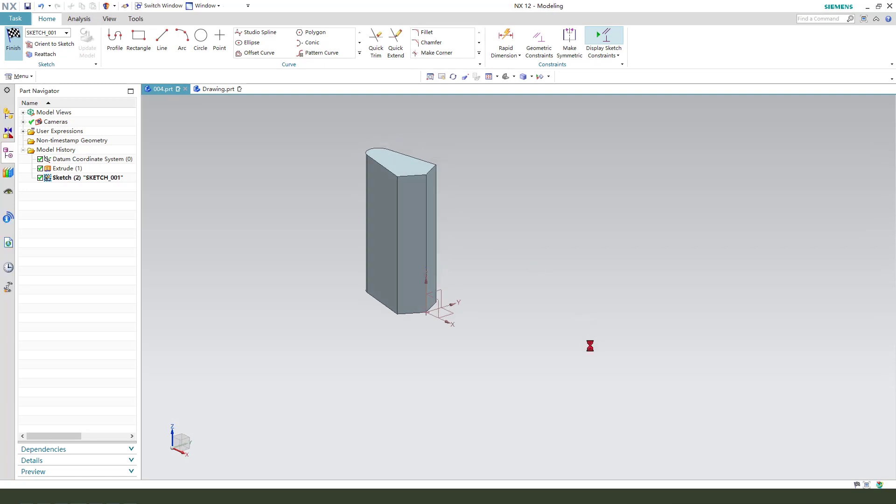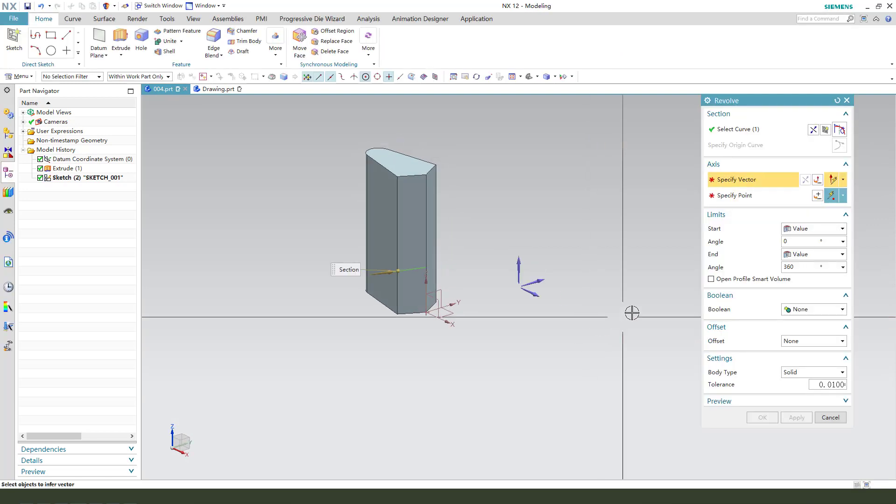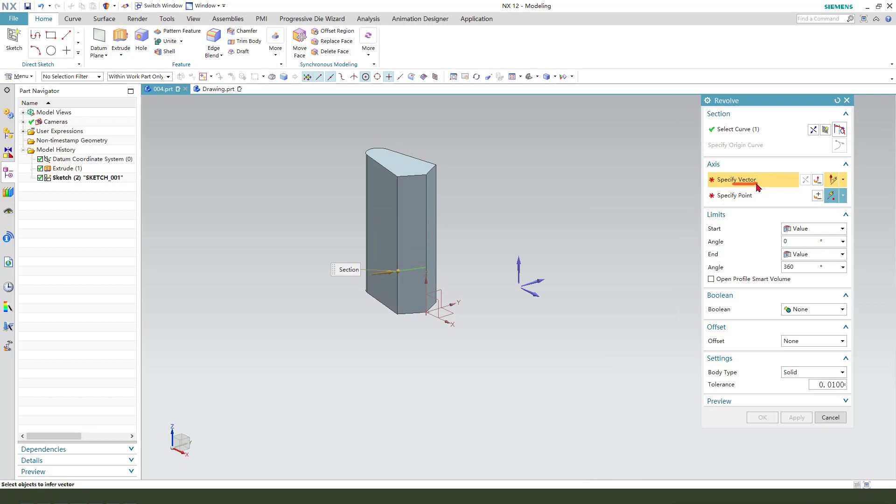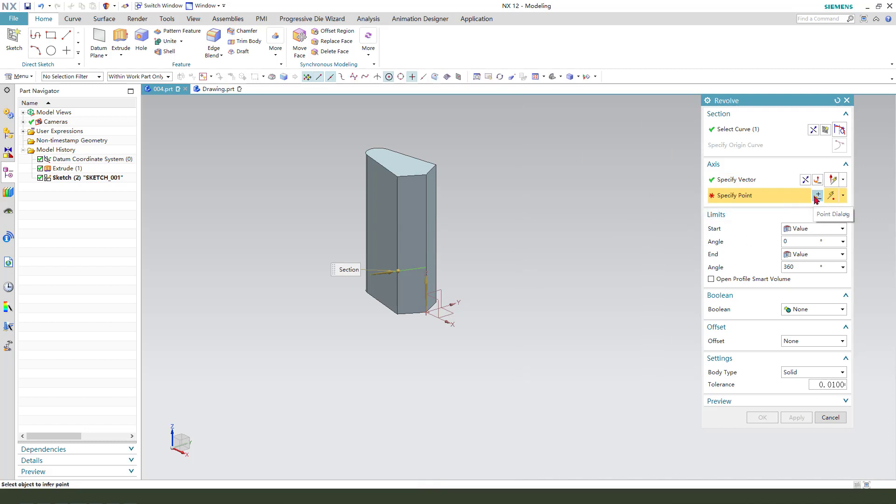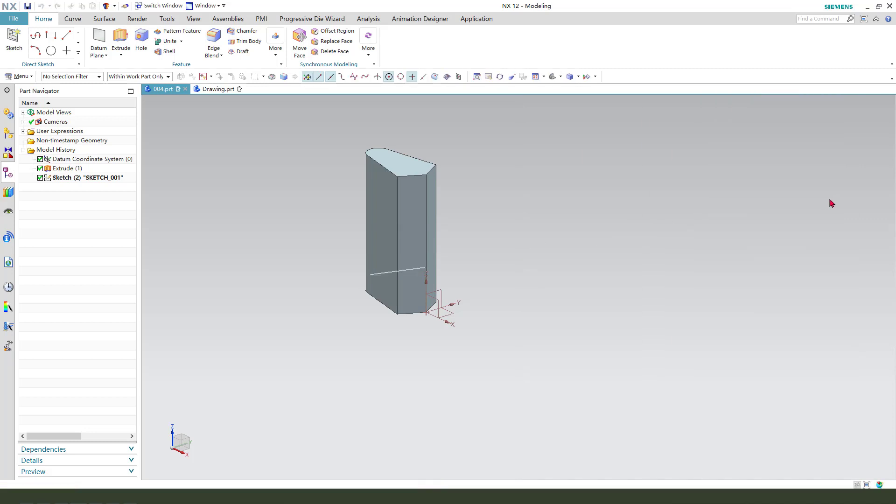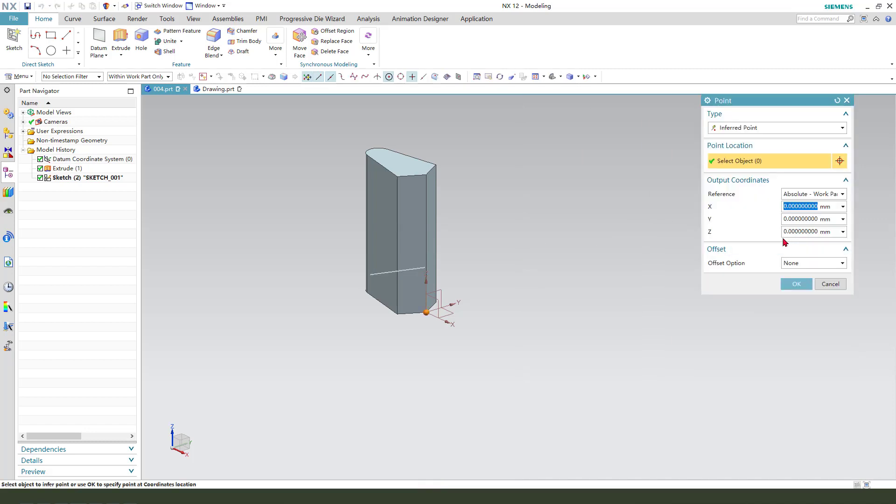Finishing the sketch. Select the vector, vector Z-X. And the point, select Z-X origin. What is it? Origin is OK.